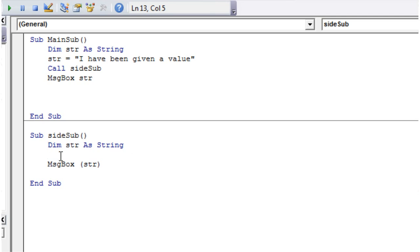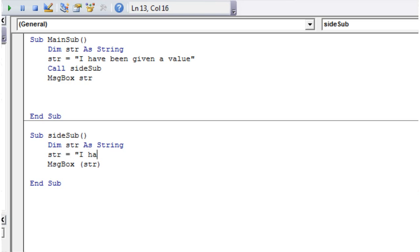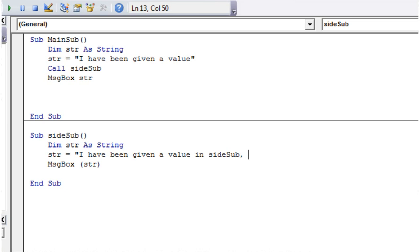So because we haven't given it a value in here, it's just coming through as blank in the message box. So if we put this string equal to something, I'll say I have been given a value inside sub and only have scope inside sub.